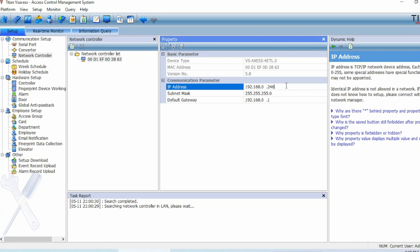You saw the two-door version earlier. In setting up, the four-door version is a little bit different. On the bottom right-hand side, don't forget to change your IP settings as seen in the two-door version. When you open Titan again, go ahead and click on Network Controller as before — it's going to find the four-door version. Be sure to change the IP address: for the two-door version, keep it at 245; for the four-door version, keep it at 246. Those are two totally separate IP addresses.